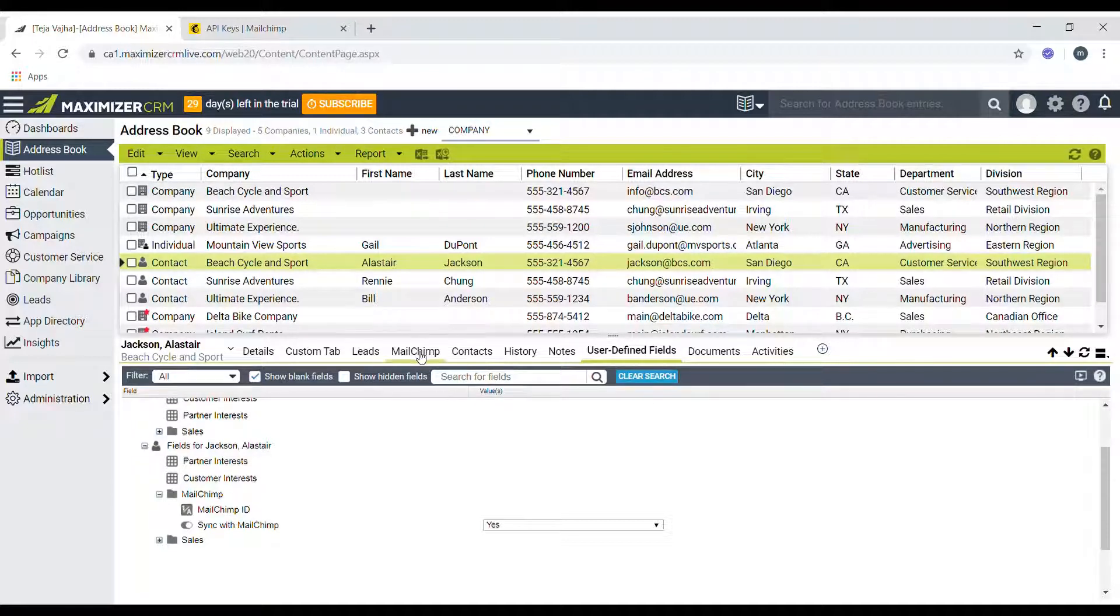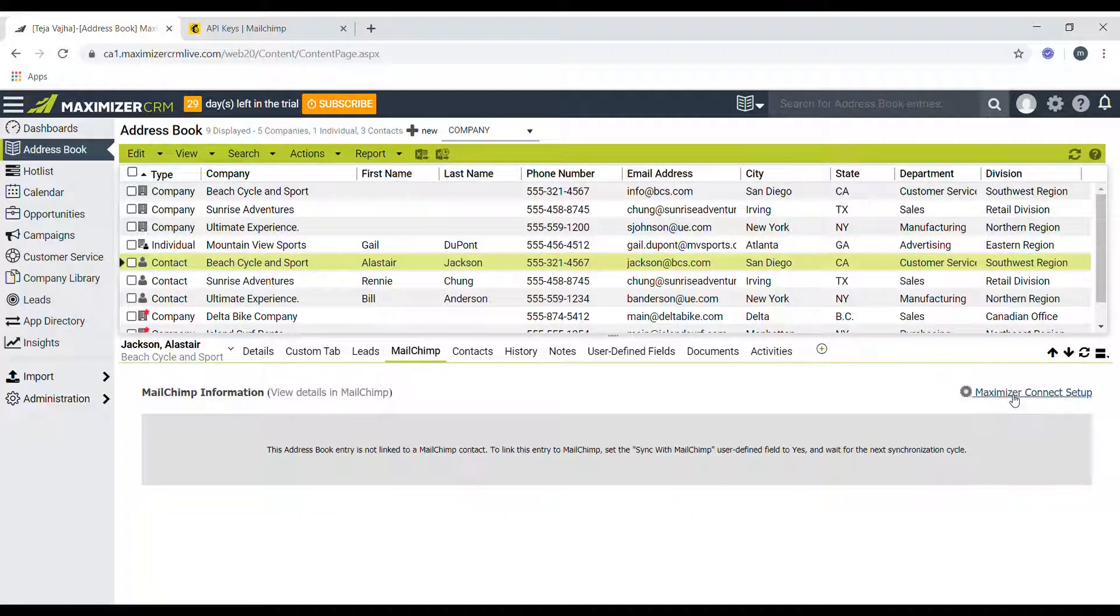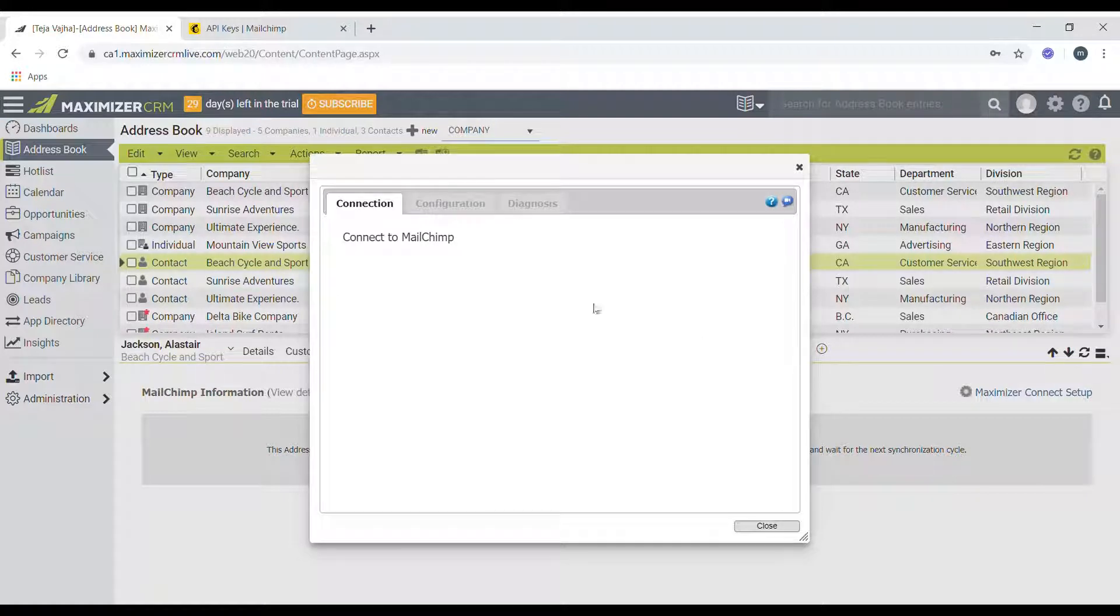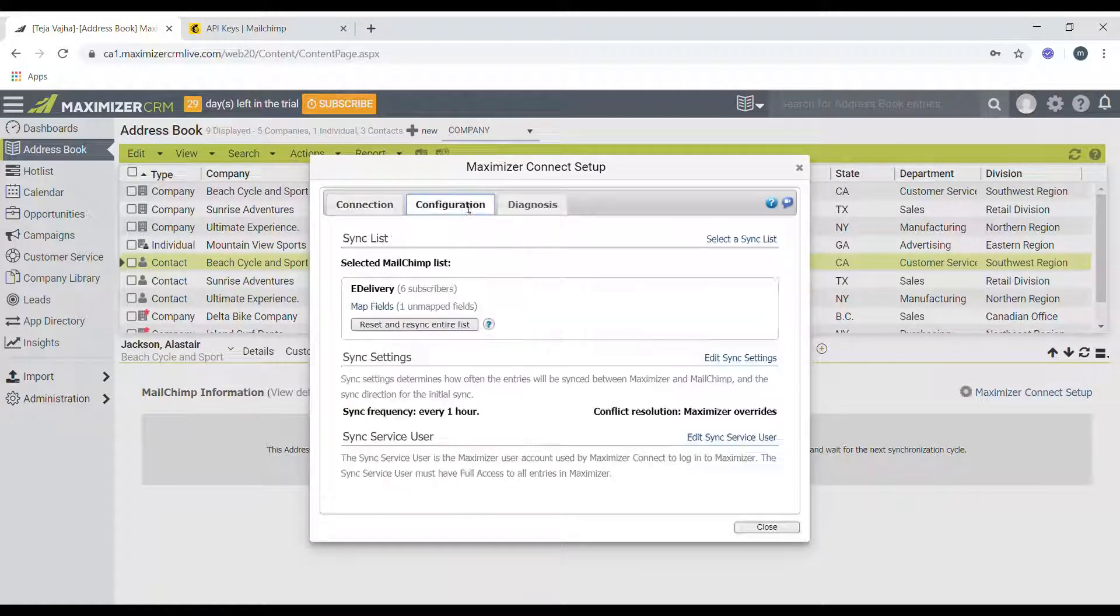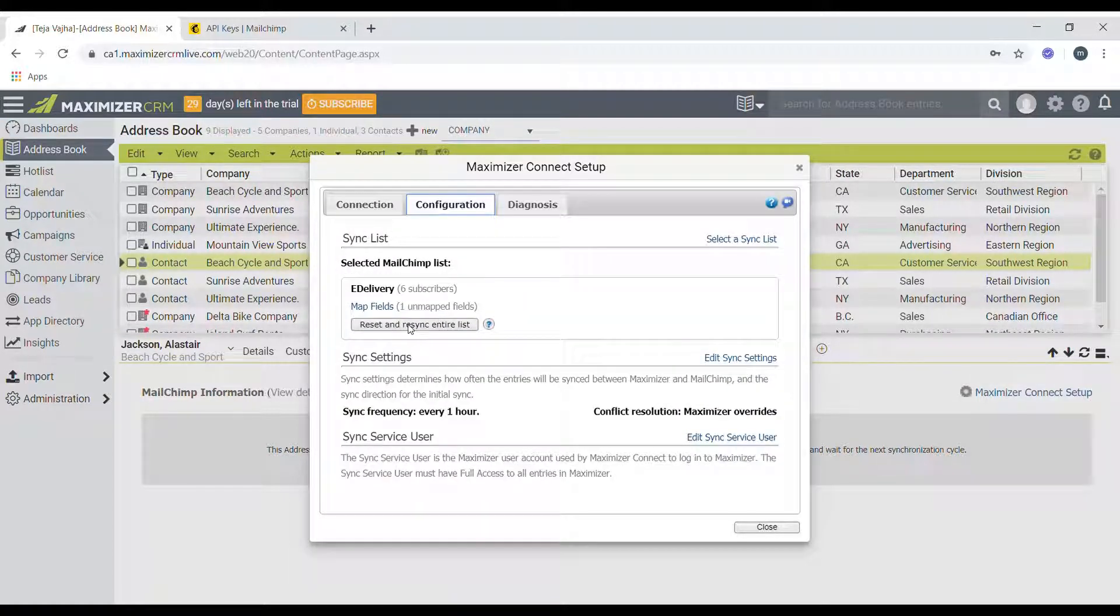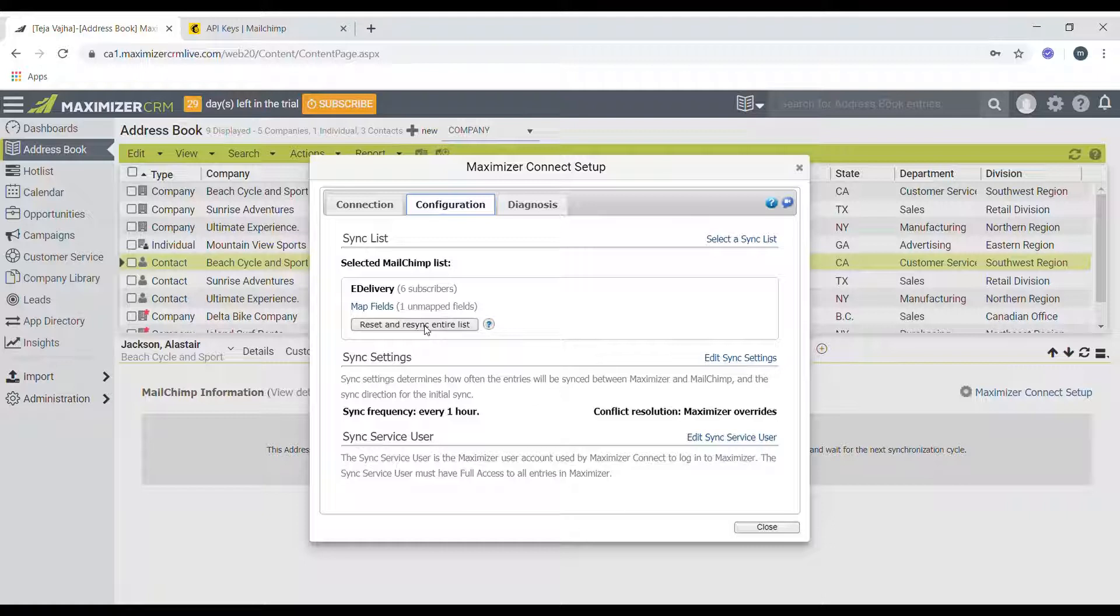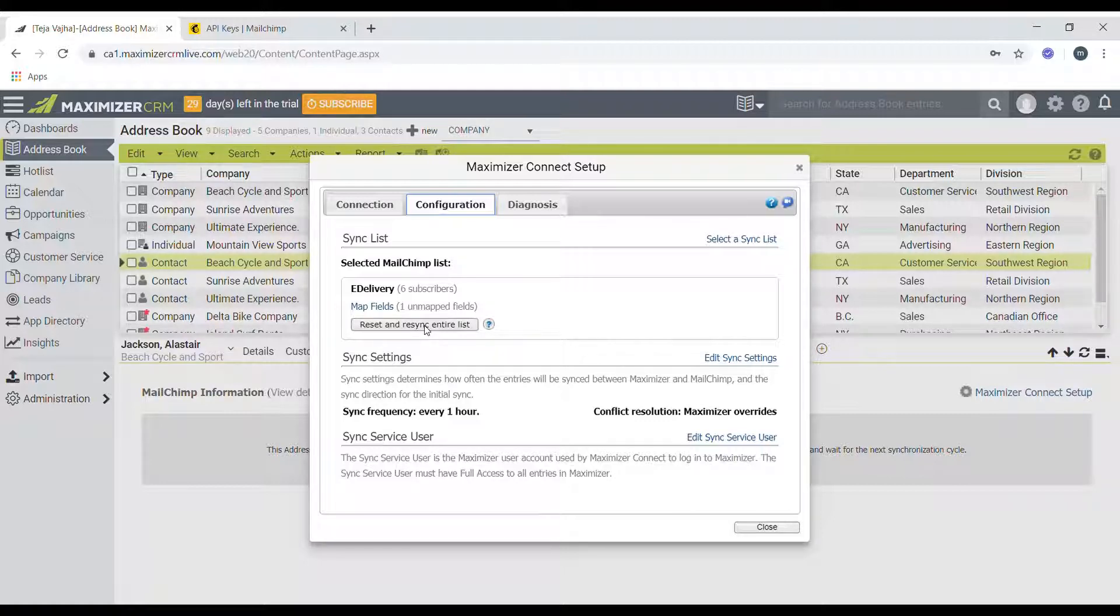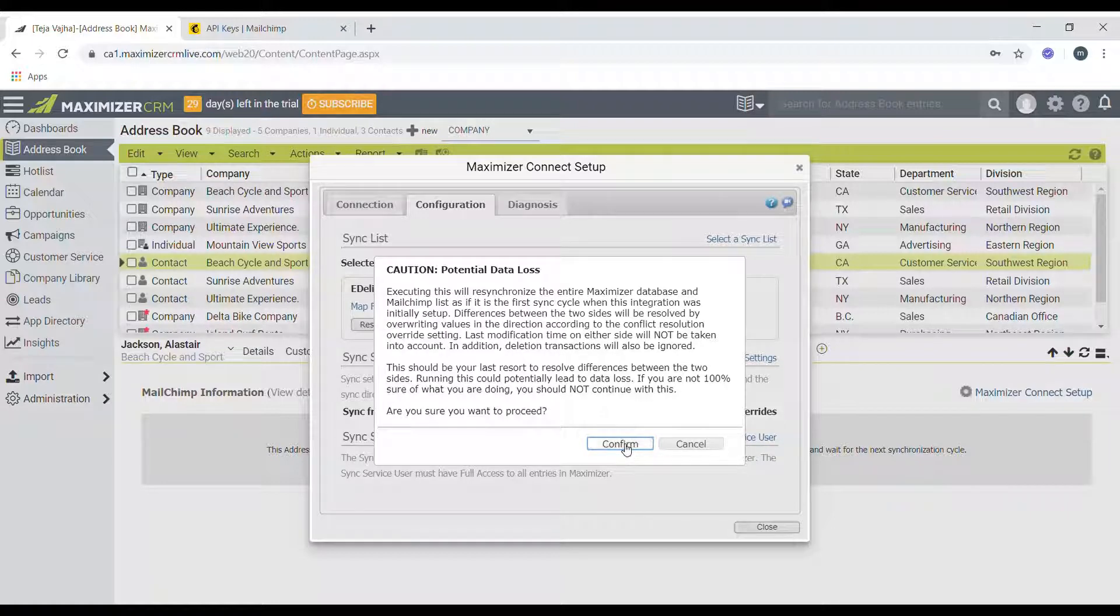Once that's done, head back to the Mailchimp following tab and then click on the connect sub tab again, and then go to the configuration window and then click on reset and resync entire list. What this will do is it will sync all the contacts that are in the Maximizer address book module that have the UDF fields sync to Mailchimp set to yes. So click on that and click on confirm.